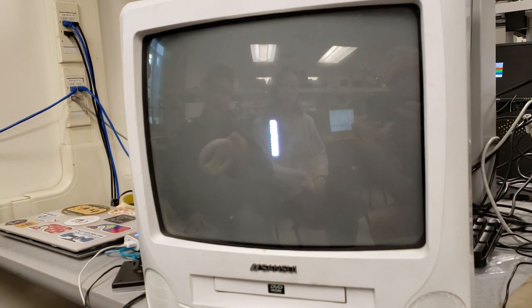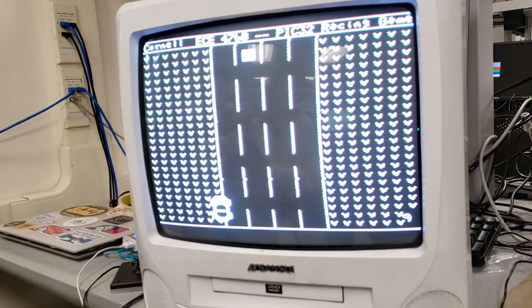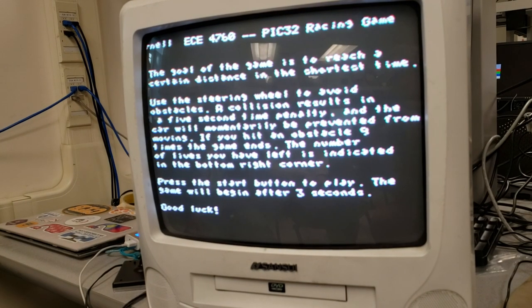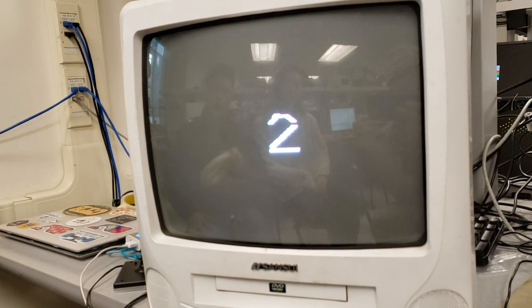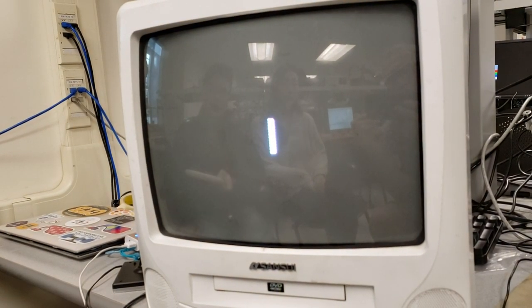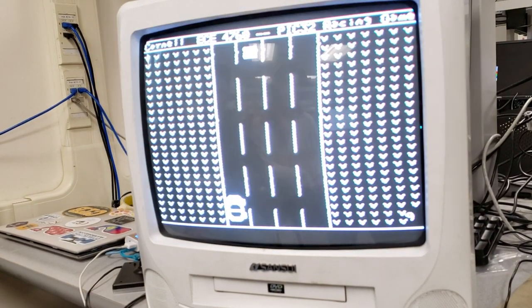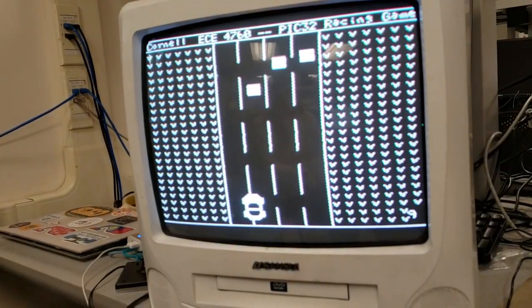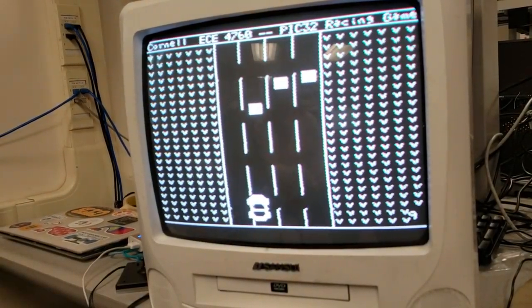We also drew the countdown — three, two, one — manually using individual pixels, which is the same method we used to draw the car sprite.